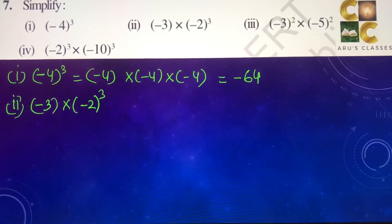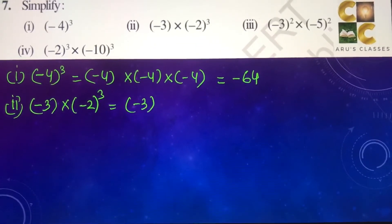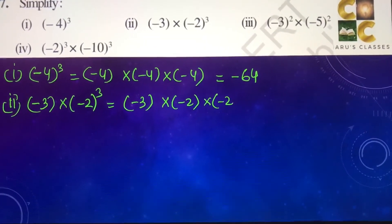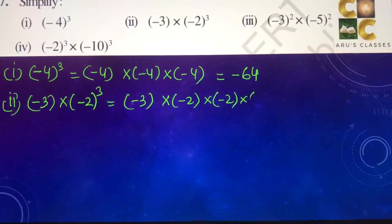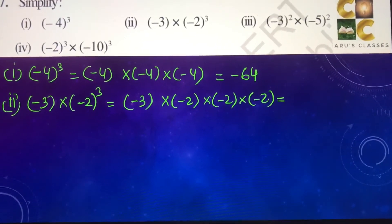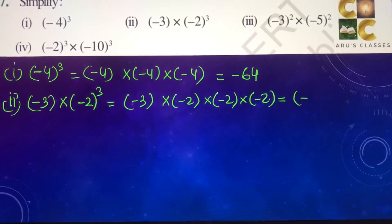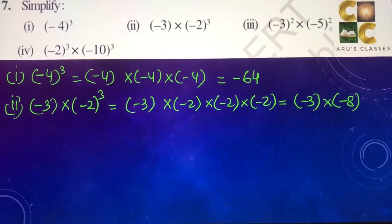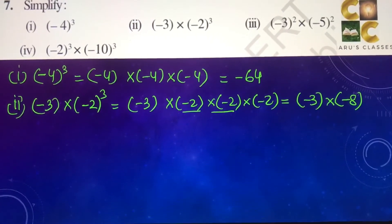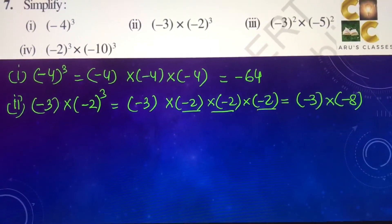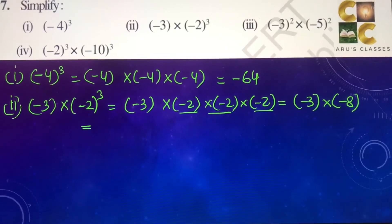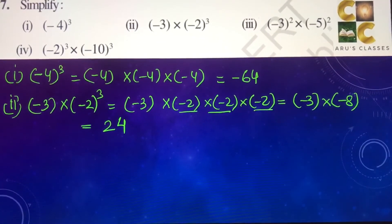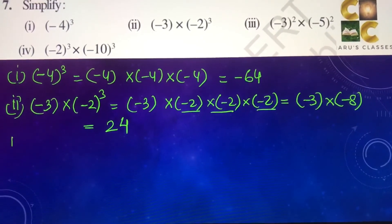Second part: minus 3 into minus 2 to the power 3, so minus 3 multiplied by minus 2 into minus 2 into minus 2. Or minus 3 multiplied by minus 8, because minus 2 into minus 2 is 4, and 4 into minus 2 is minus 8. So this gives the answer as 24.